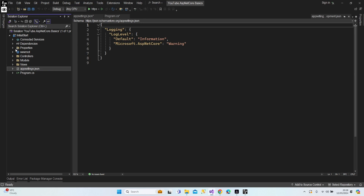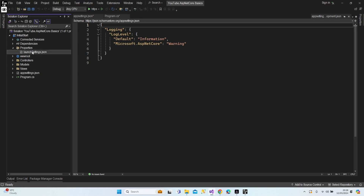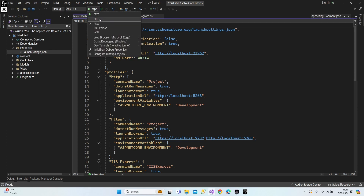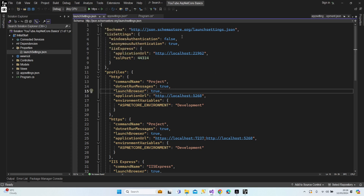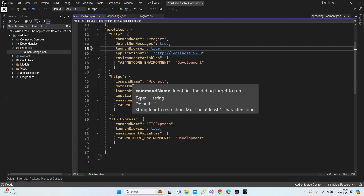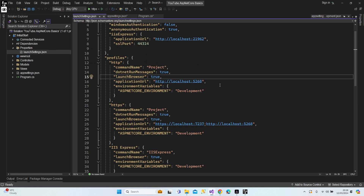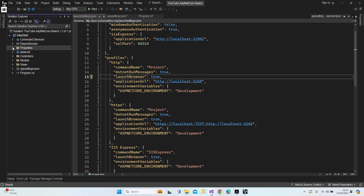Let's continue. Under the Properties folder there is launchSettings.json. When you click the small run arrow on your screen you'll see options like HTTP, HTTPS, IIS Express, and others. You can manipulate your launch settings from launchSettings.json under the Properties folder.